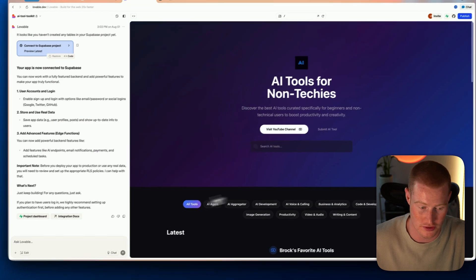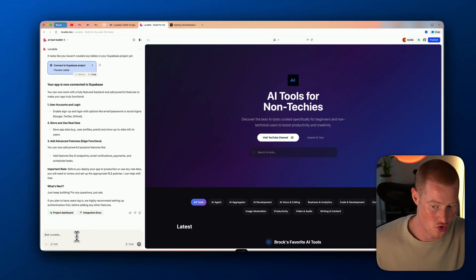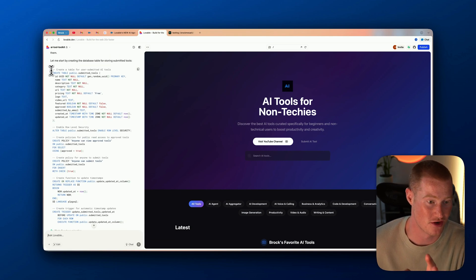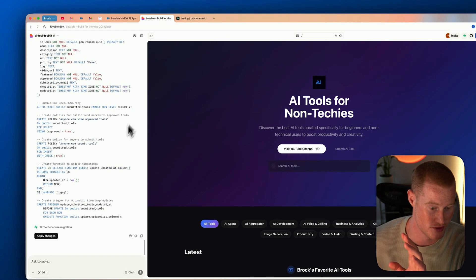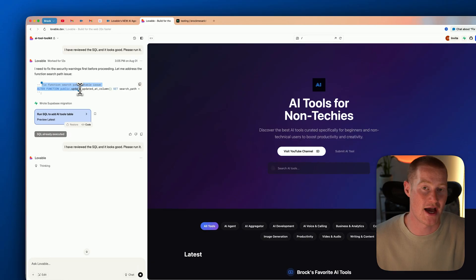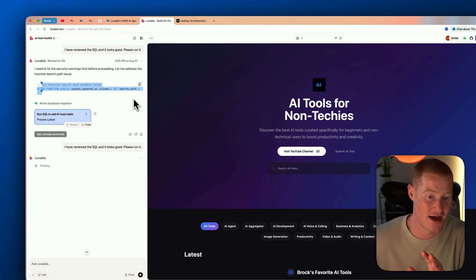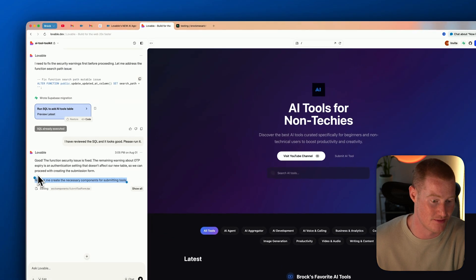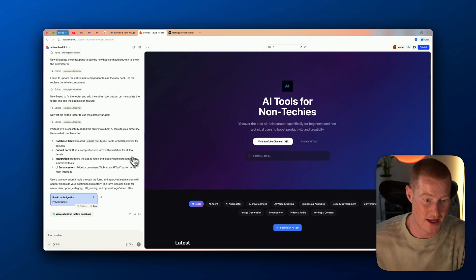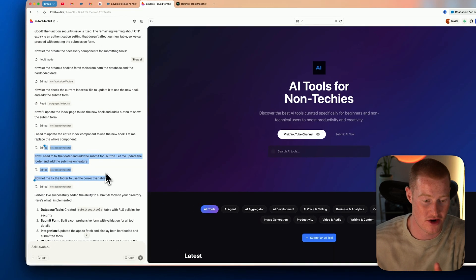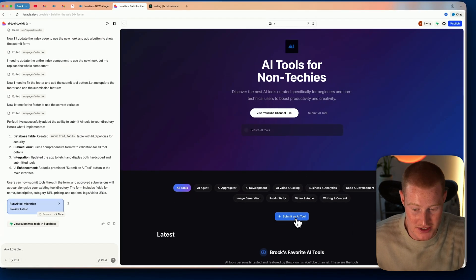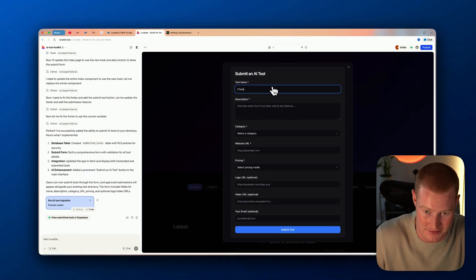I'm going to say 'let's add the ability to add an AI tool to store on our tool directory.' It's writing all the code, creating the database rules for this to work. Looks like I can apply the changes — and it just caught an error without me having to find it myself. The security issue is now fixed and it's going ahead implementing and creating the database. It ran into multiple errors but caught them all before I even had to tell it to fix itself — the agent is doing its thing.